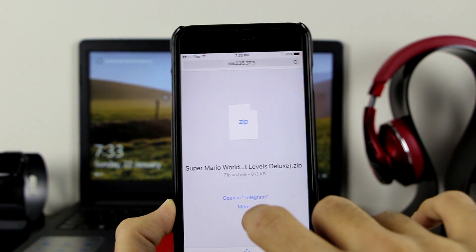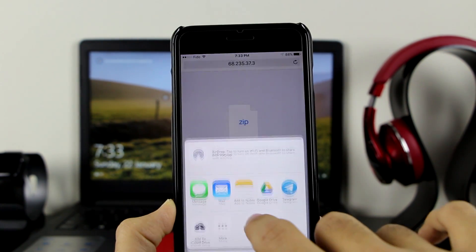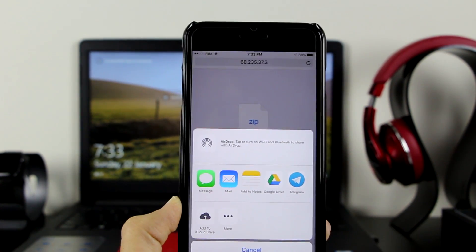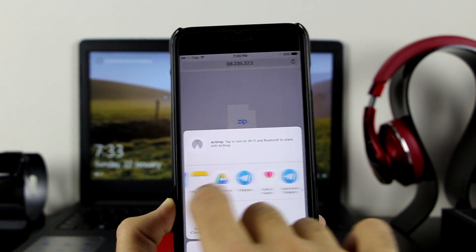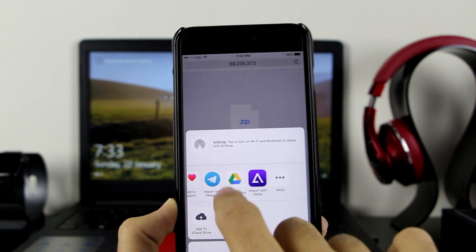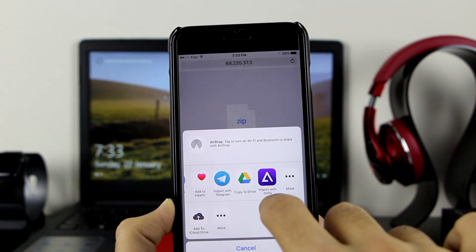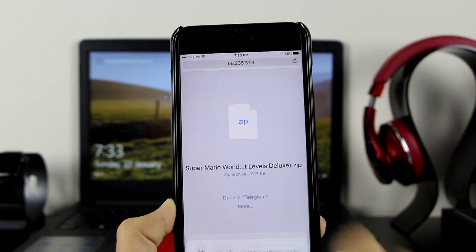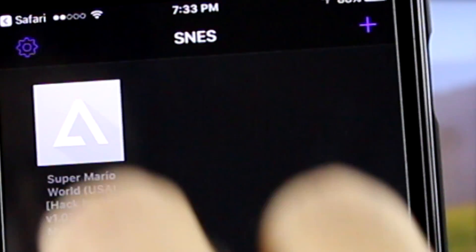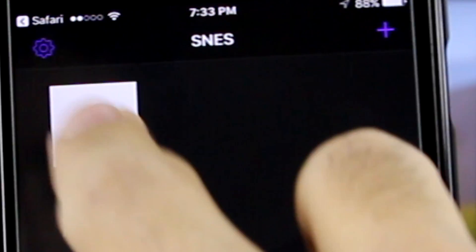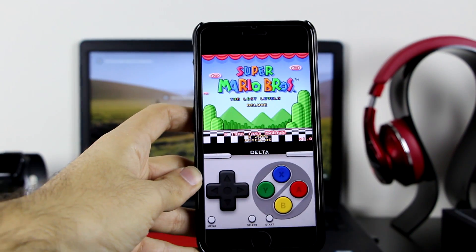It should be done any time now. As you can see, done. Once there, you want to click on More, get this option on the control center, scroll to the right until you get Import with Delta. Click on Import with Delta and you can play the game.